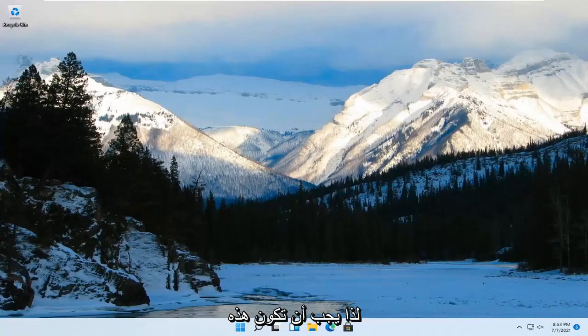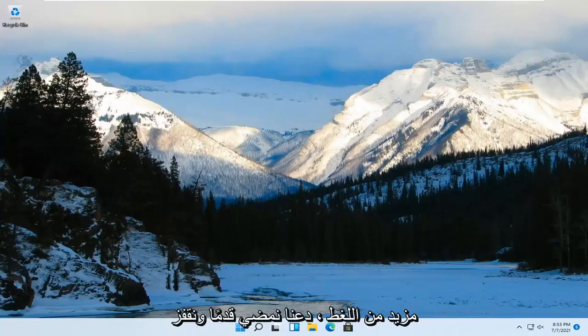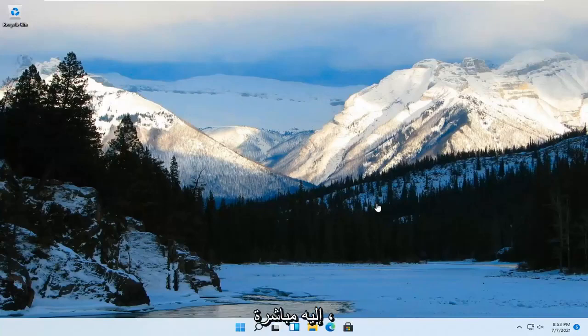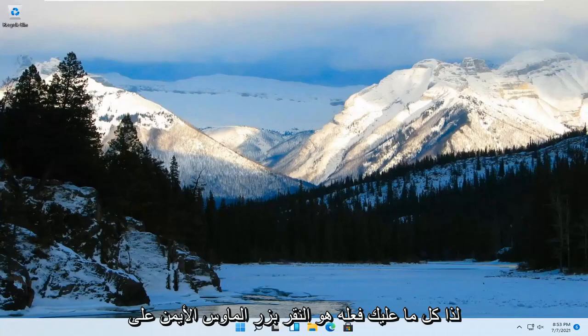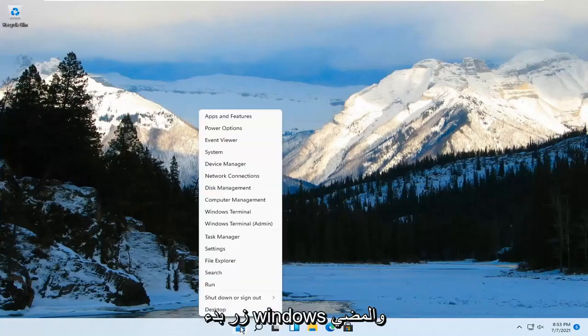So this should be a pretty straightforward process. And without further ado, let's go ahead and jump right into it. All you have to do is right-click on the Windows Start button and go ahead and select Settings.